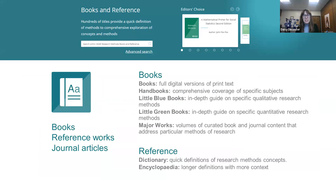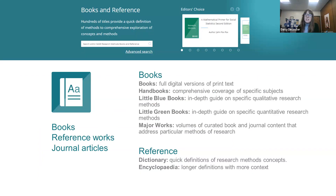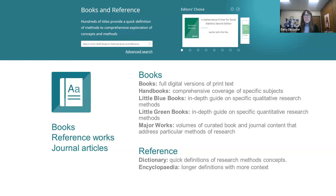Let's talk a little more about books. These books are terrific — there are about 1,100 currently in our collection, and they are full text SAGE published digital versions. There are handbooks which provide comprehensive coverage of specific subjects, such as a handbook of qualitative research in criminal justice across different disciplines. SAGE is especially strong in the social sciences, including business and education. The little blue books are specific reference resources for qualitative research methods, the little green books provide in-depth guides on quantitative research methods, and there are also reference books such as dictionaries and encyclopedias that provide definitions.